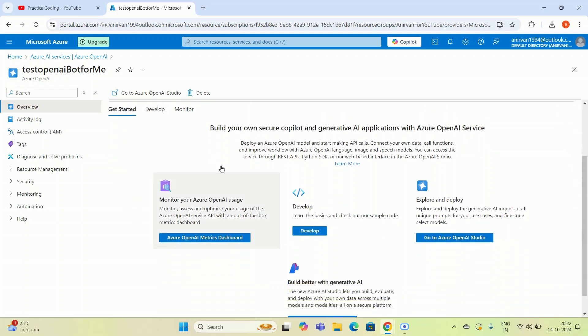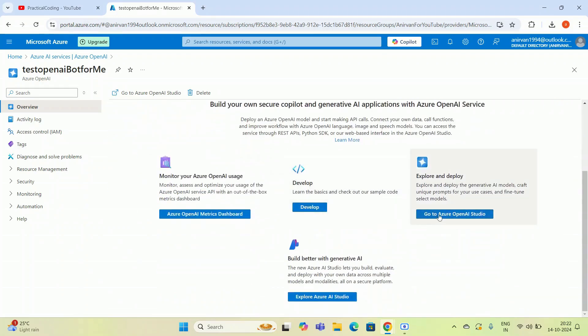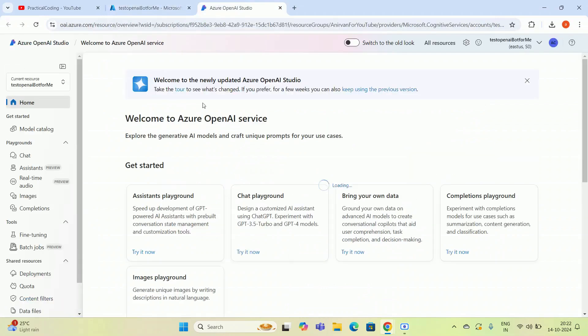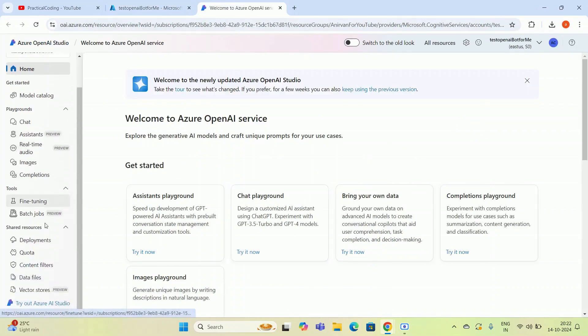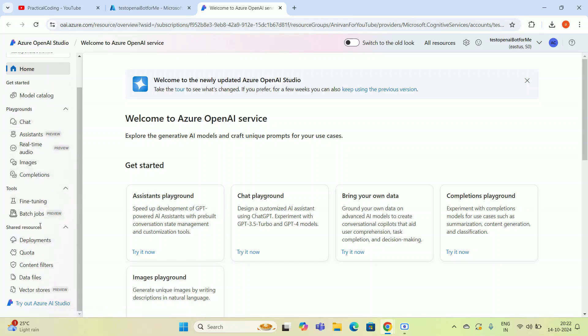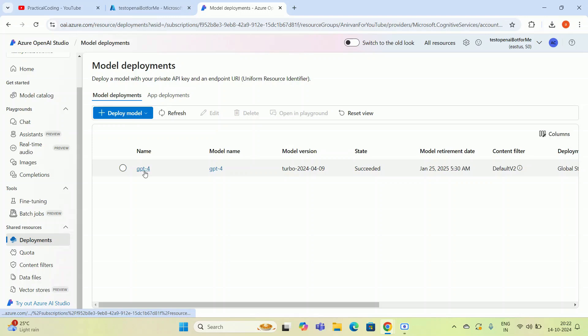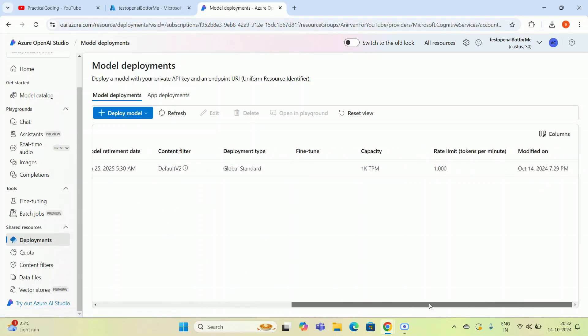How to delete the model? You have to go to Explore and Deploy, or else you can simply go to Azure OpenAI Studio. There you can see the chat playgrounds and all. You have to go to Deployments on the left side. There is a Shared Resources and Deployment option available. You have to click on the Deployments option.